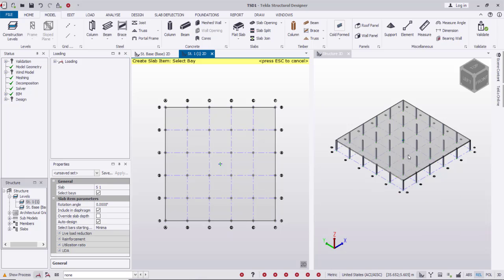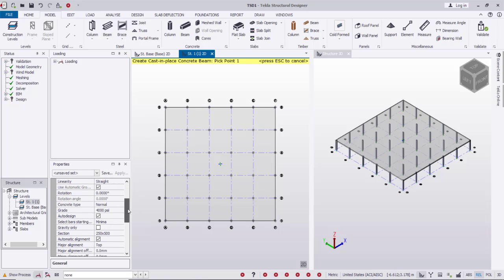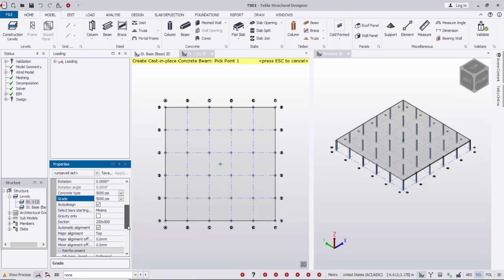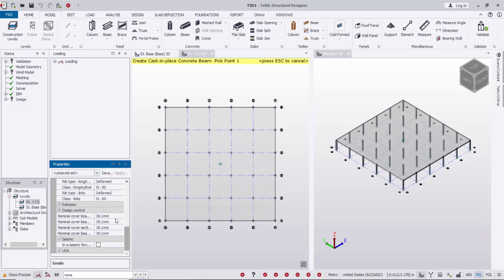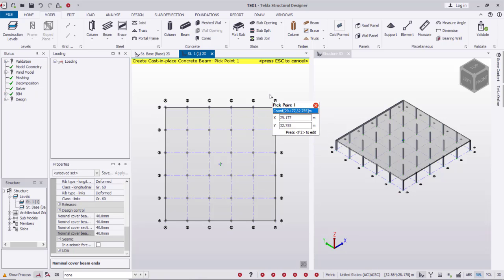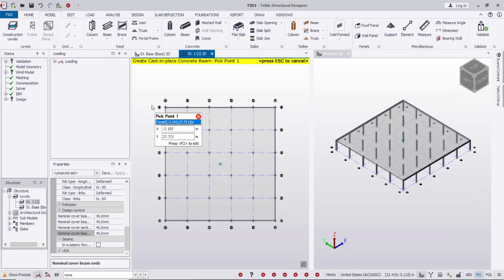In the slab properties I'll set the overall depth to 50 mm, then drag over the first floor level area to create it — it is shown here. Now I'll create beams all around the slab. Going to Beam, the material is concrete, the concrete grade is 5000 psi, section 250 × 500, reinforcement grade 60, and cover 40 mm.